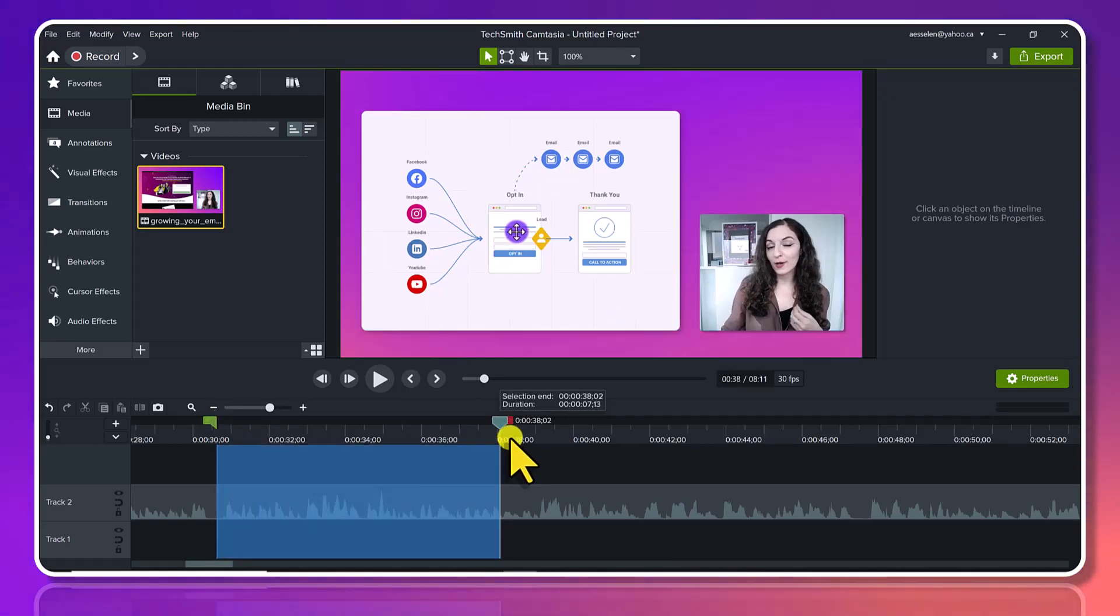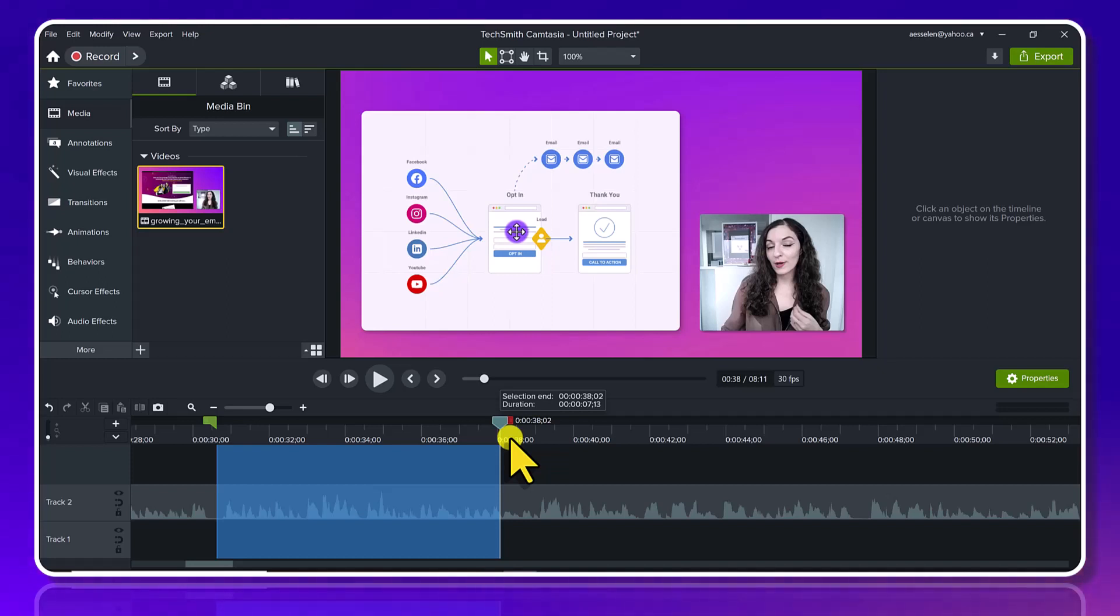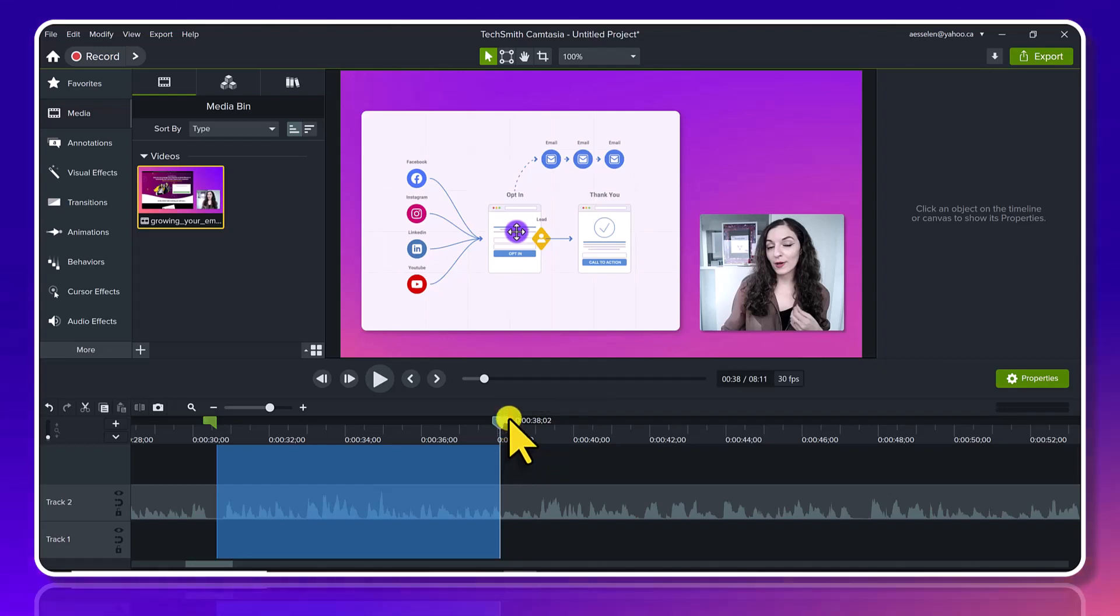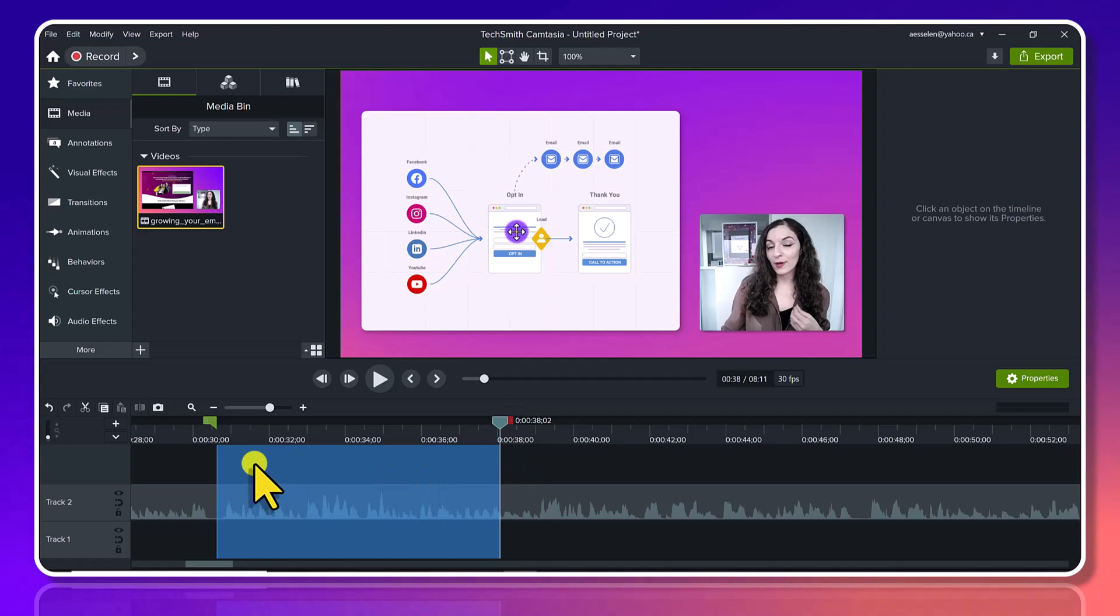you do that and you drag it, you can see the duration. Right now it says I selected about seven seconds, and I'm ending it here at 38 seconds. So let's say this is the part you want...